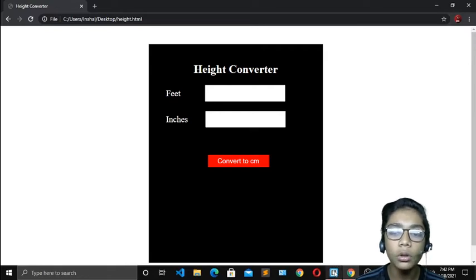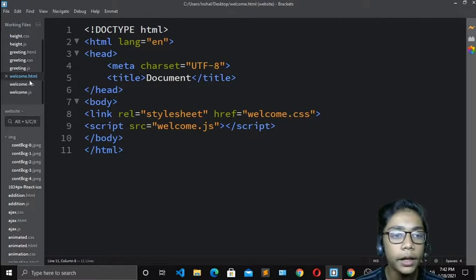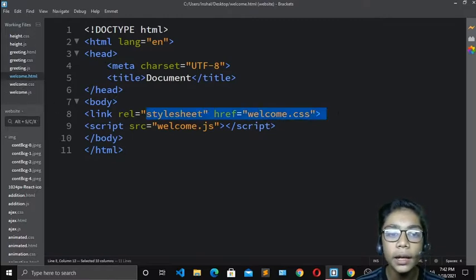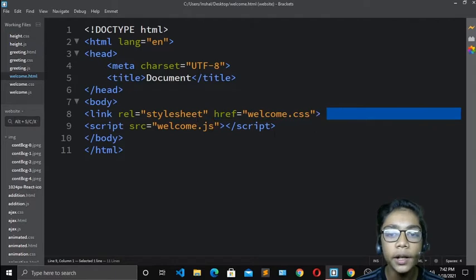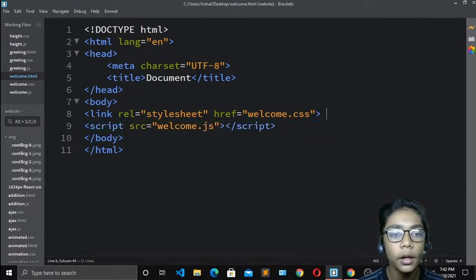I will go to my Brackets code editor and create three files: welcome.html, welcome.css, and welcome.js. I have already linked my stylesheet and JavaScript file, so there will not be any problem for us.